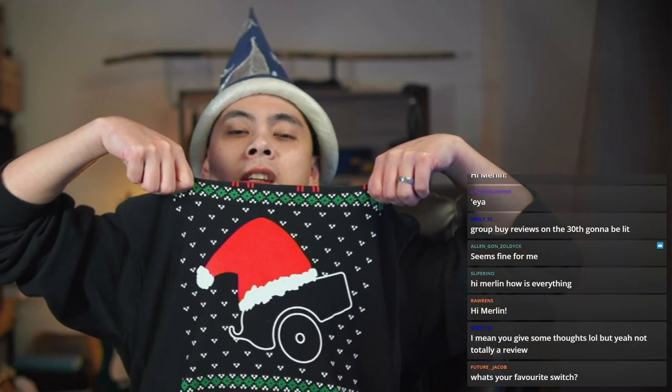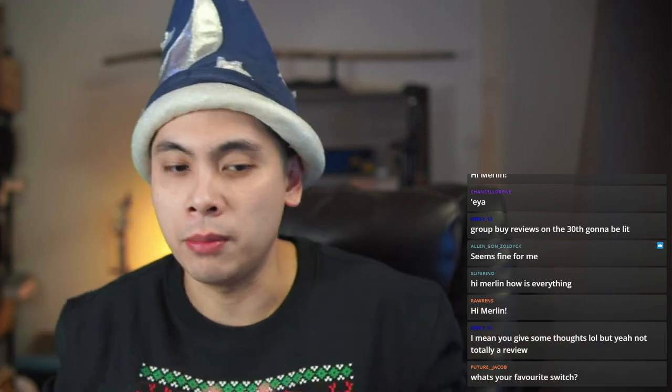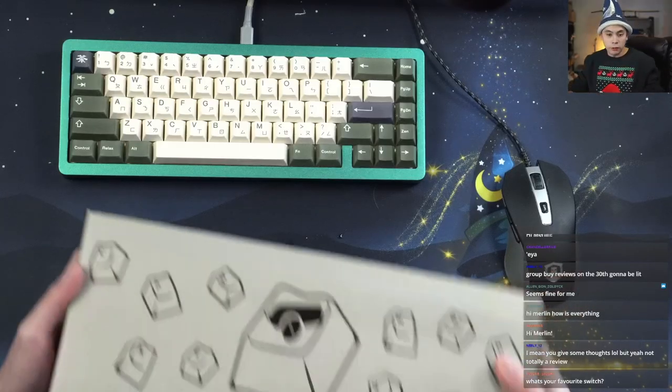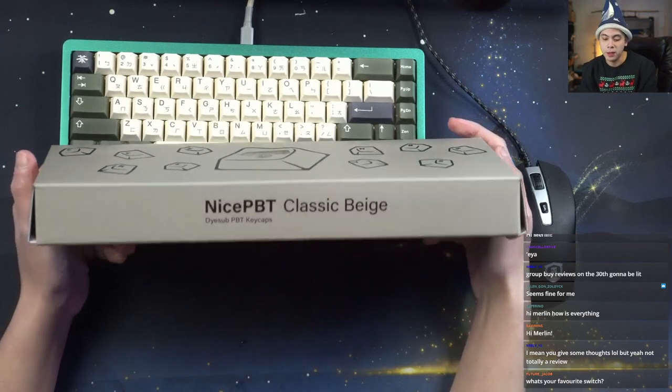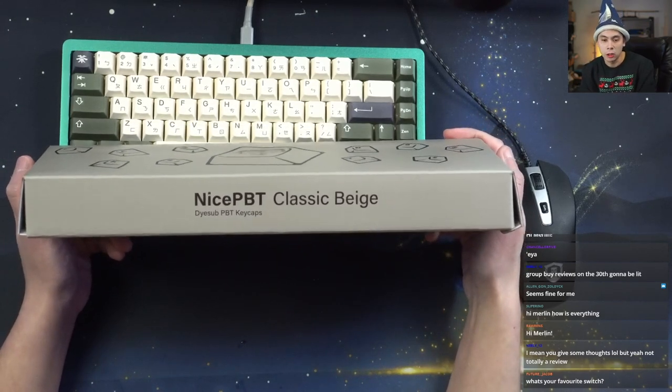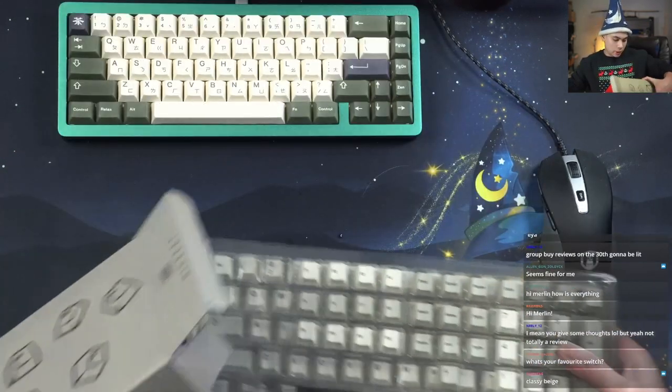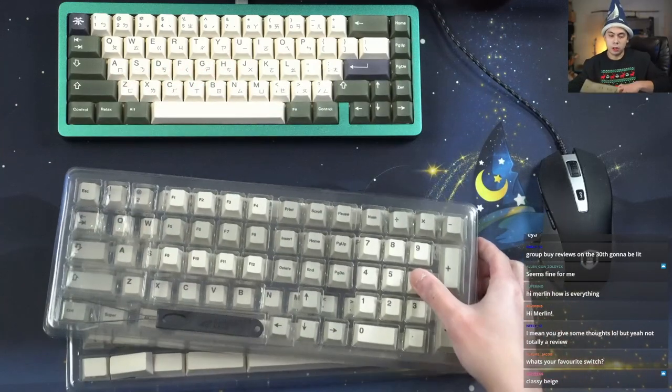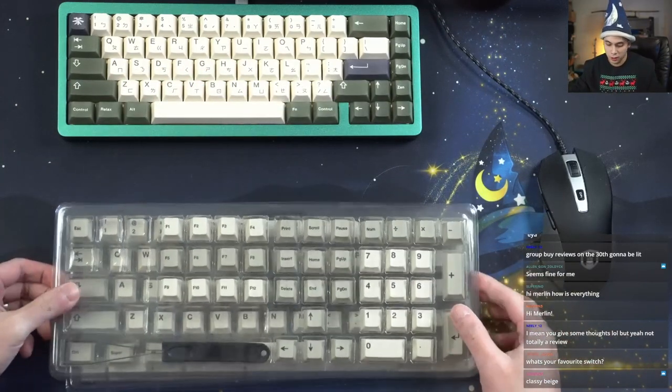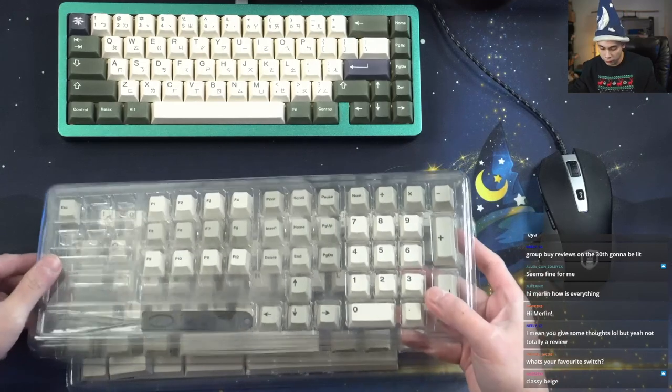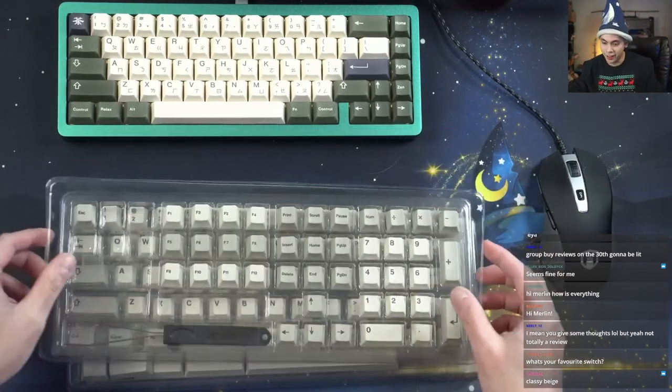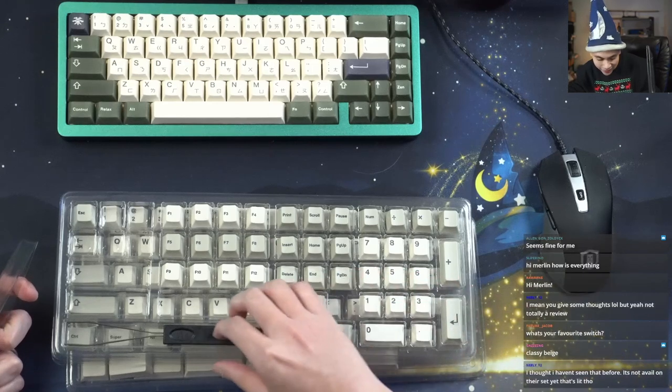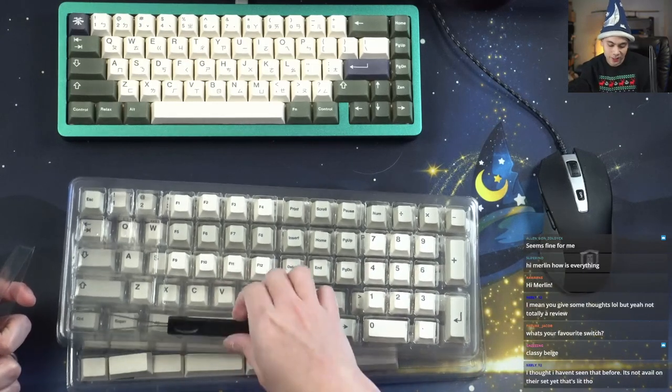Let's play some tunes. Canon Keys sent me a couple keycaps. First and foremost is this guy right here, their Nice PBT Classic Beige. This is the Nice PBT Classic Beige courtesy of Canon Keys.